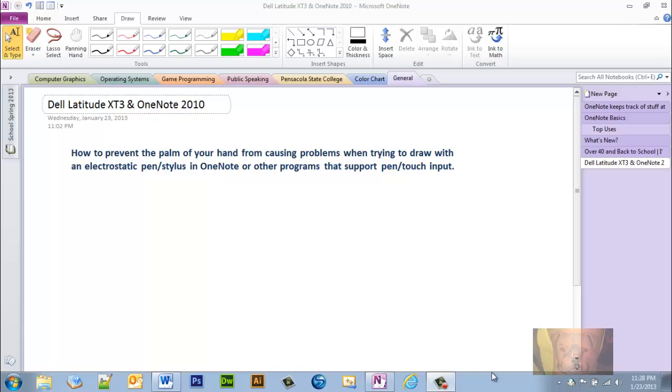Okay, today I'm going to be going over the pen and touch settings. My particular computer is a Dell Latitude XT3 tablet PC. You may have a different type of tablet PC.